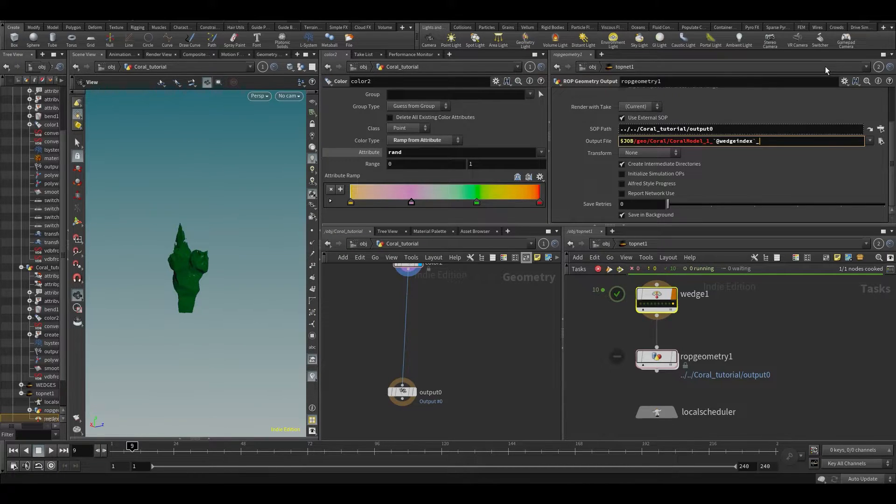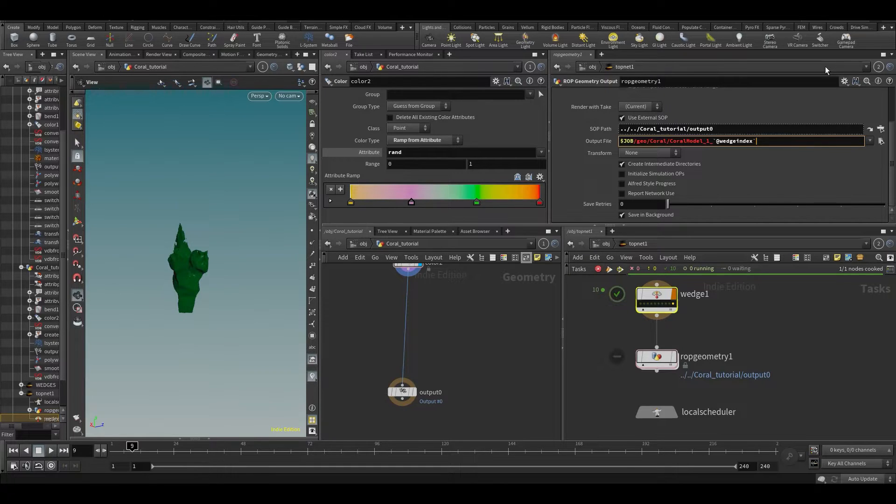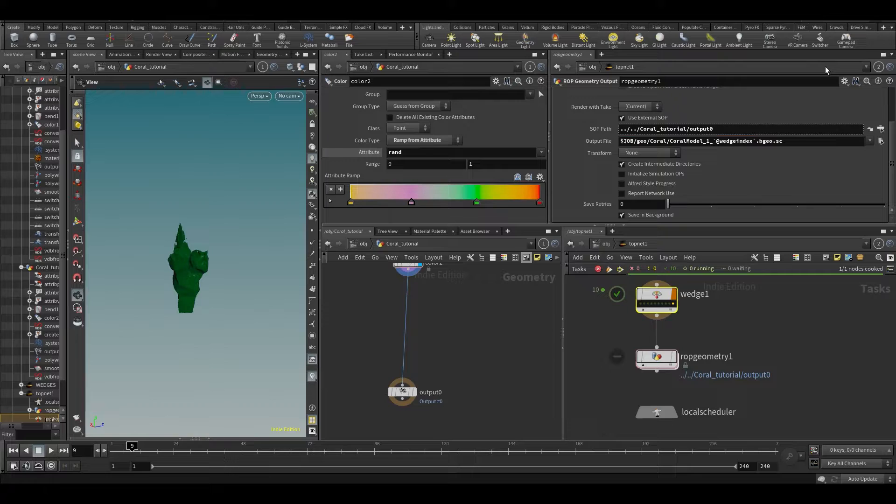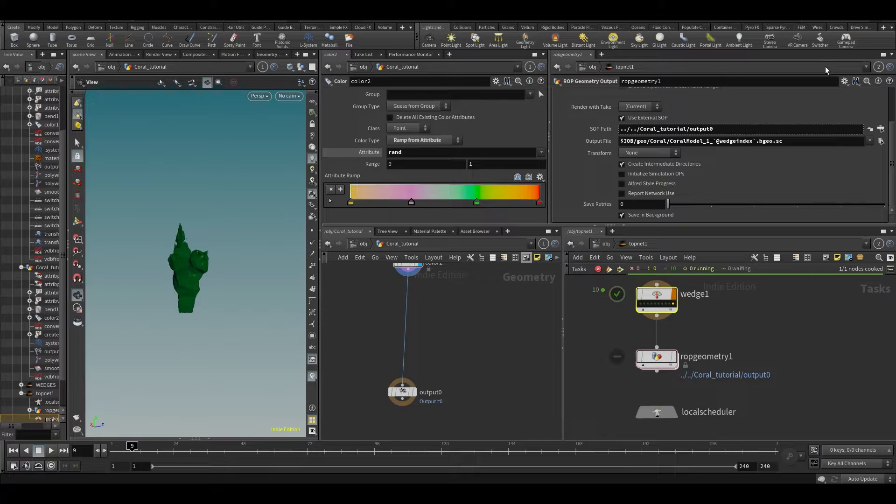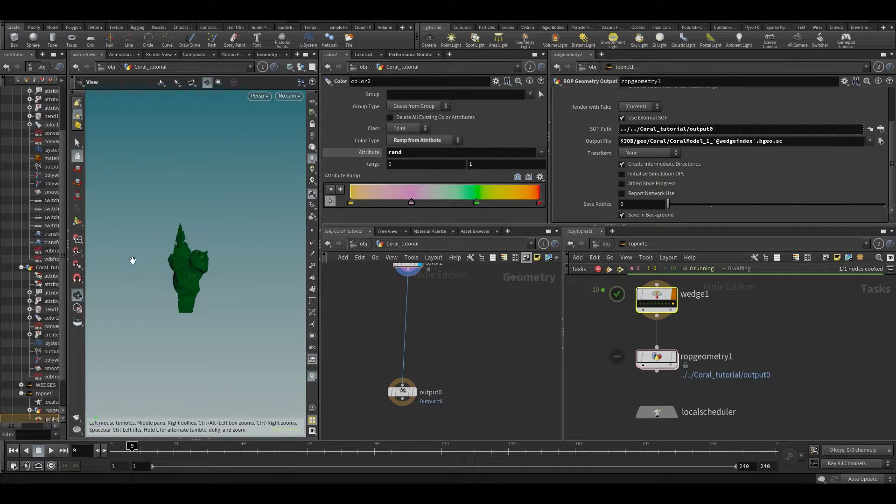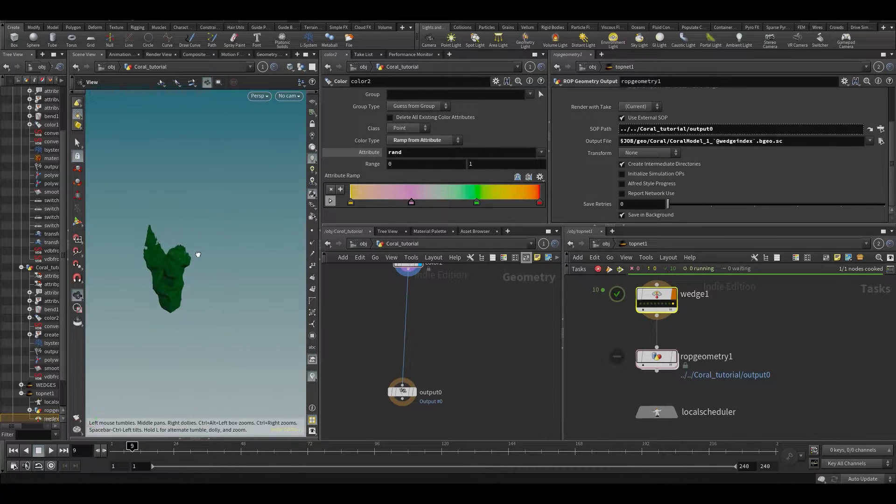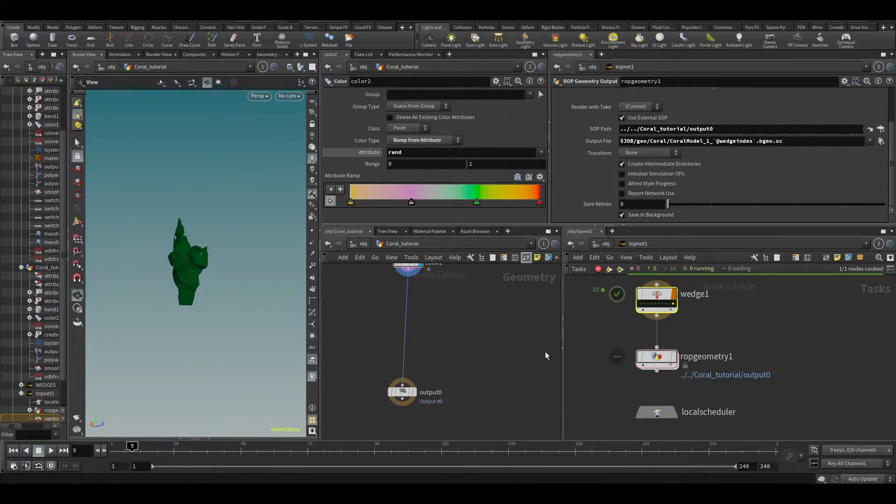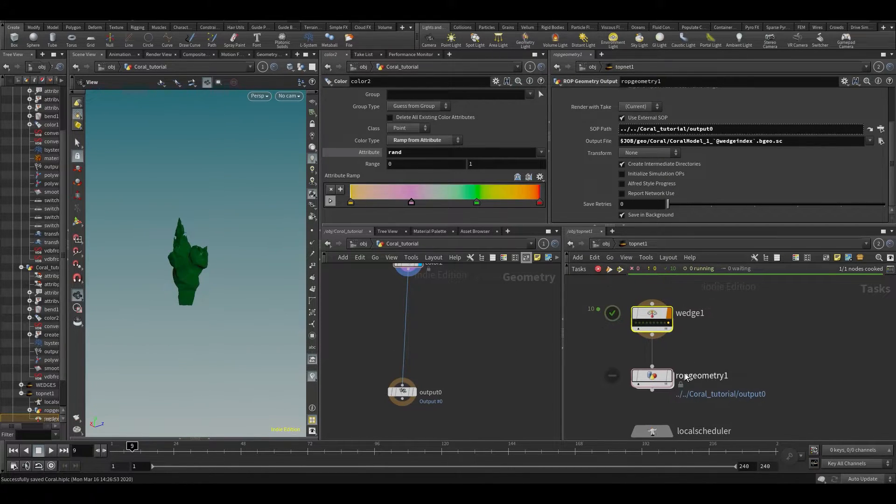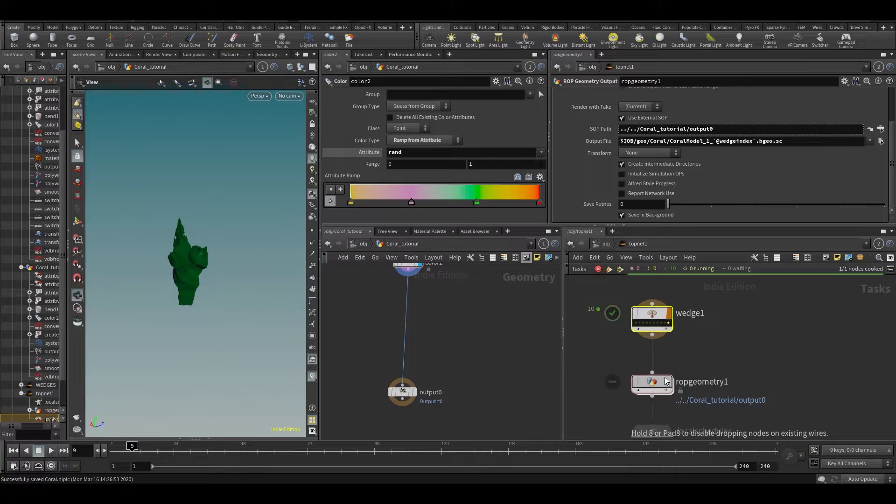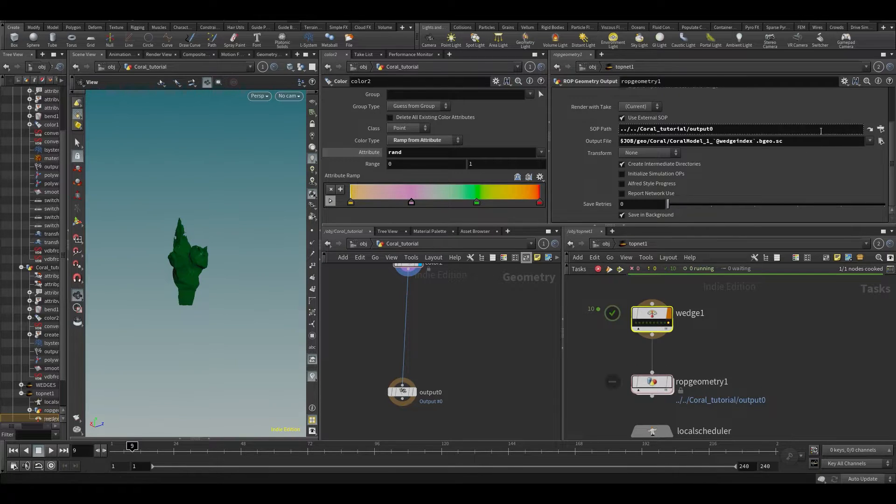And we don't need to do a dollar F4 because we don't really need to do any frame sequences. They just will be static models, right. All right, so now we have this thing set up.